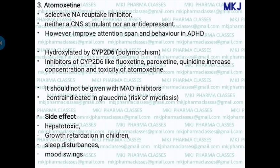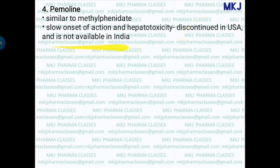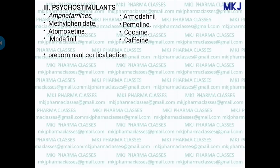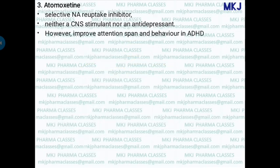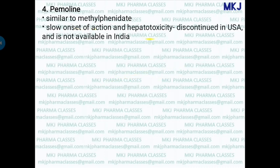The next drug is pemoline, which has similar activity to methylphenidate. Pemoline has been discontinued in the USA and is not available in India, mainly because of its slow onset of action and importantly its side effect of hepatotoxicity. Both atomoxetine and pemoline cause hepatotoxicity — a likely exam question on this side effect.